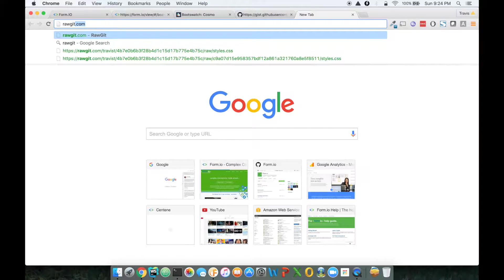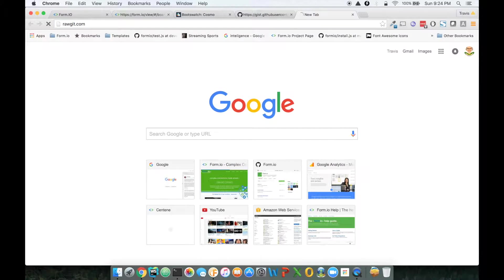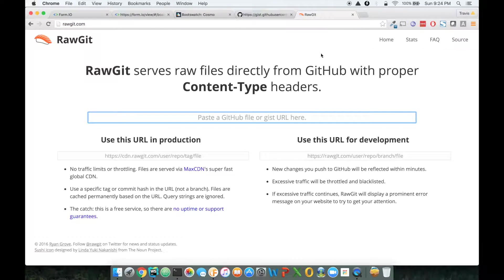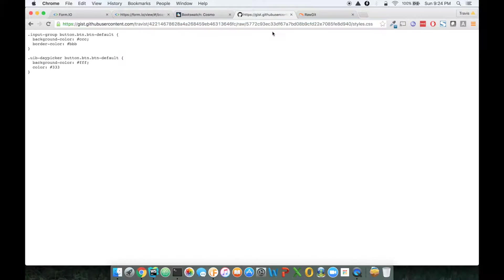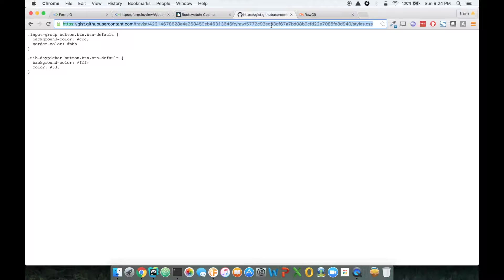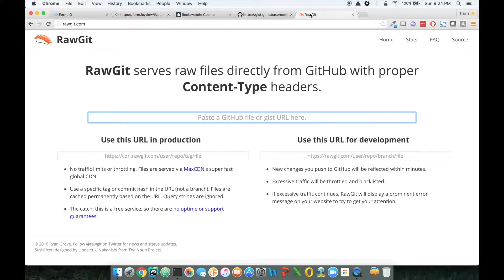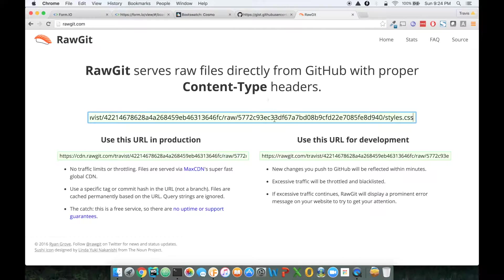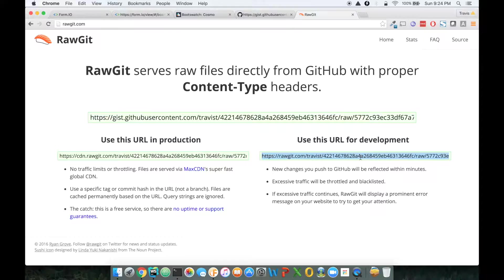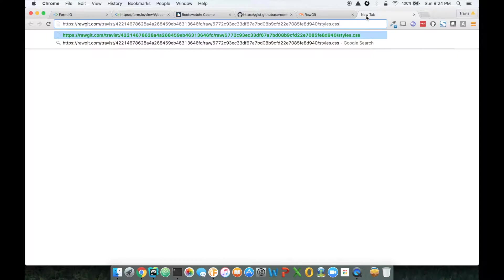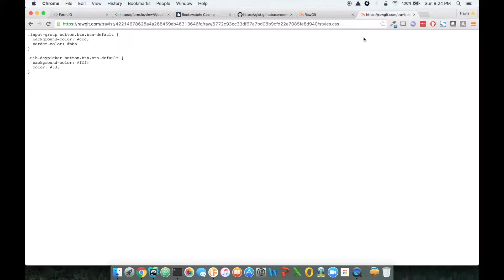But there's this thing called rawget that I use all the time. If you just go to rawget.com, and I can copy and paste a gist URL in there, it will give me another URL down here that I can use for my style sheets.